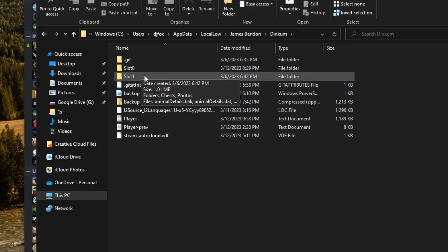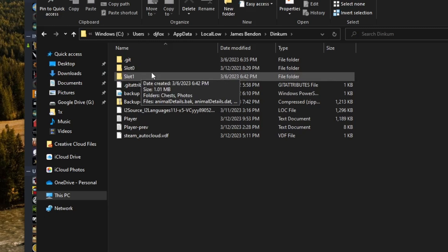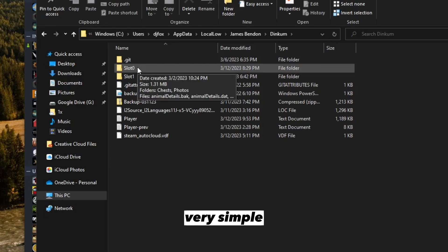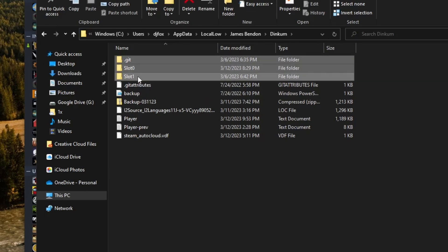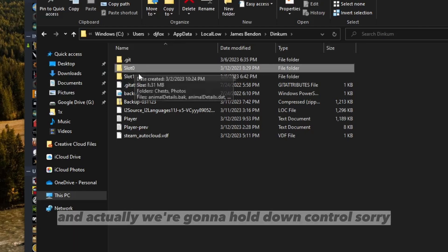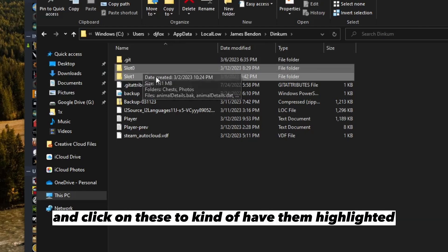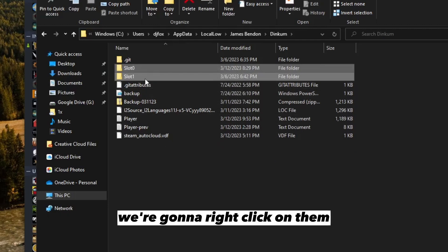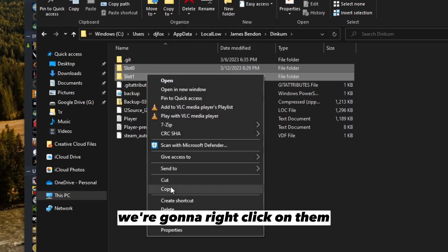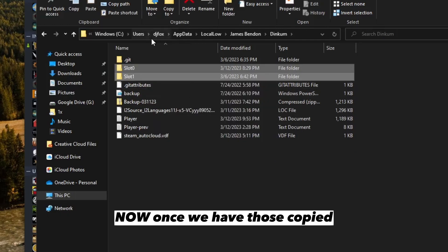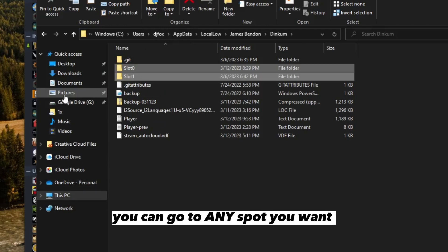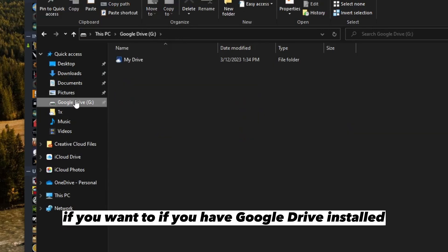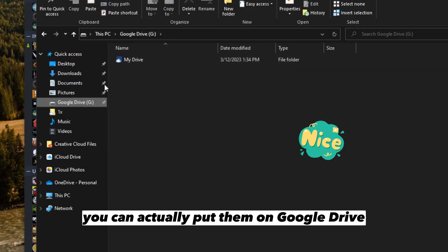You can have up to 99 islands. To back these up is very simple - we're going to hold down control and click on these to have them highlighted. We're going to right click and copy. Once we have those copied, you can go to any spot you want.